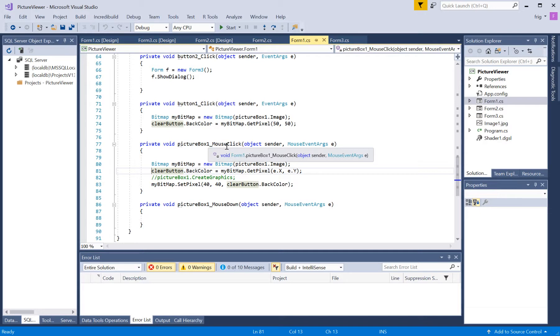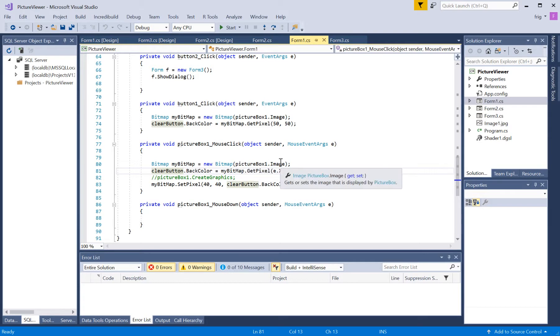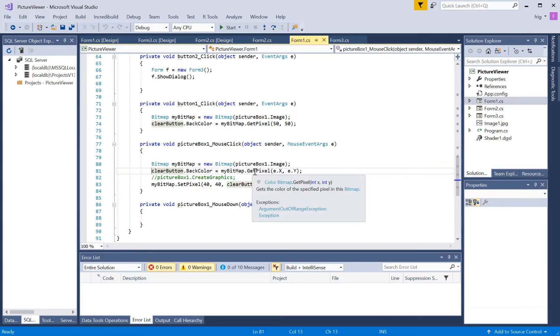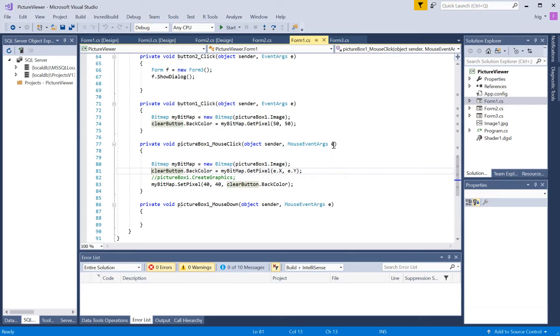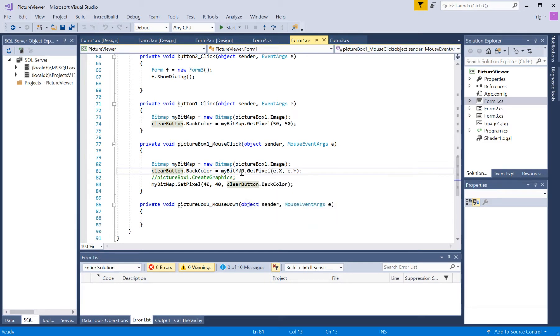But then we got the picture box mouse click event, which I had to go in, and basically set it as a bitmap image here, from our picture box. And then I basically use the E as our mouse args, E dot X and E dot Y to get our mouse location, where I'm clicking.